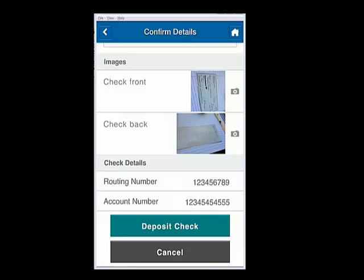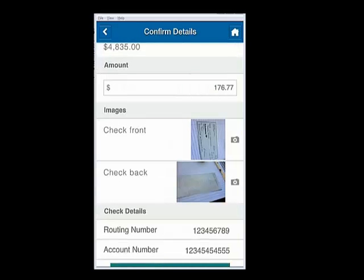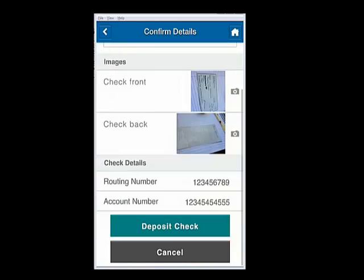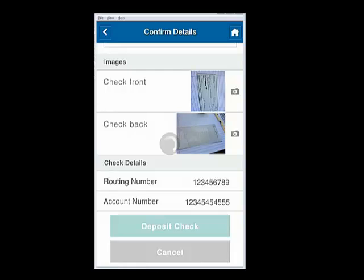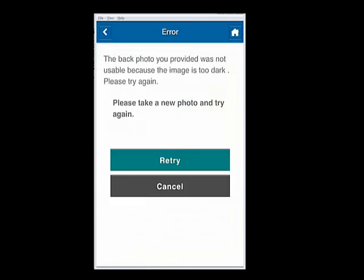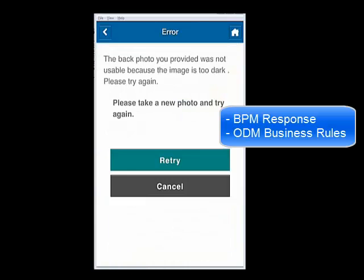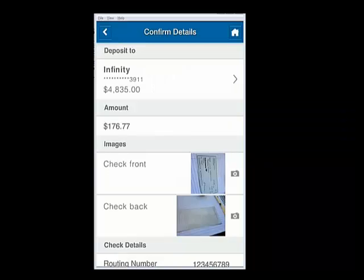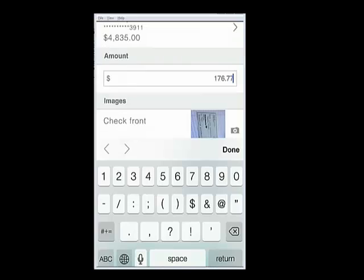The response back using Smarter Process software is that the check image was too dark. Now let's try this deposit again — the starter app remembers your information, so it's just a quick tap to re-enter the data.